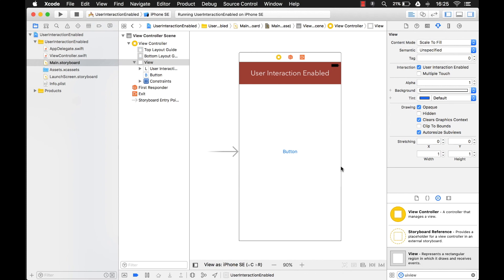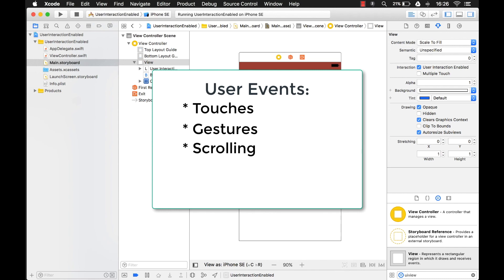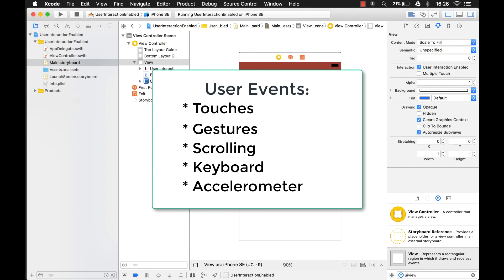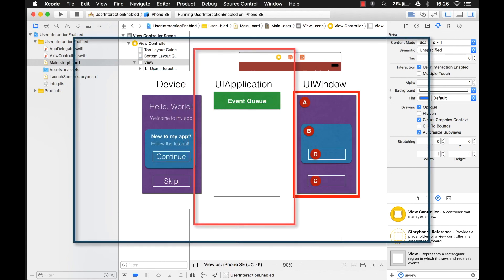You also learned about what user events are — they're anything that the user can do to interact with the phone, or any events that the phone causes itself, such as the accelerometer. User events include touches, gestures like tapping or sliding, scrolling, touching buttons, using the keyboard, and things on the device itself like the accelerometer, camera recording, and microphone.